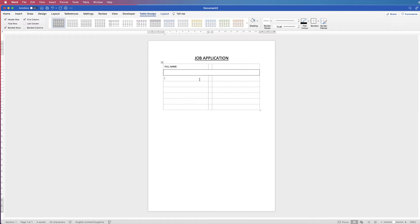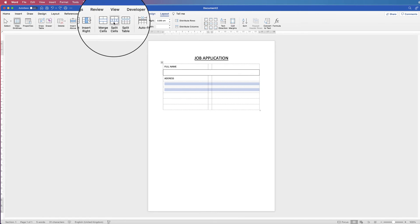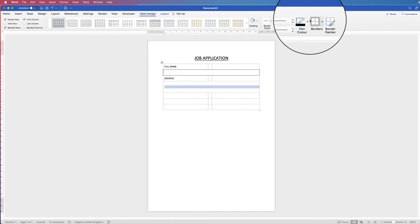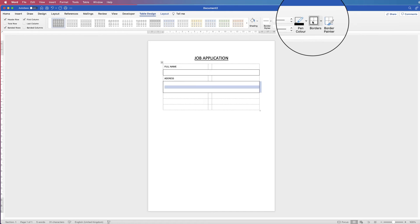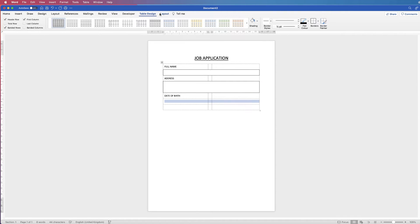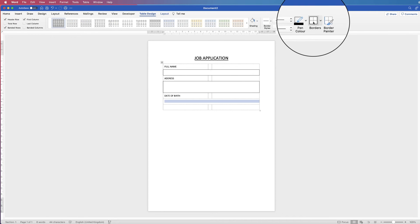Again I'm going to do the same with the next row — type 'Address'. For the address I'm going to give the user a little bit more space, so I'm going to merge all of these cells together. Select them, go to Layout, Merge Cells, go back to Table Design, go to Borders, and because Outside Borders is already selected you can just simply click — you don't have to go to the drop-down. Again merge the next cell: Layout, Merge, Table Design, Border.